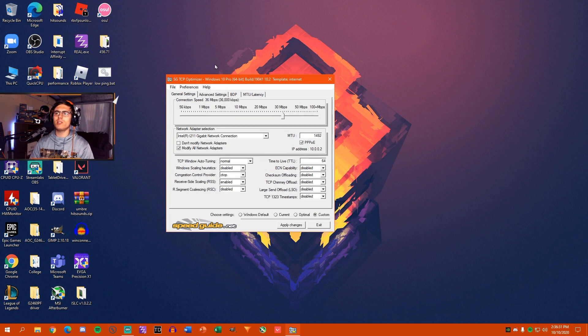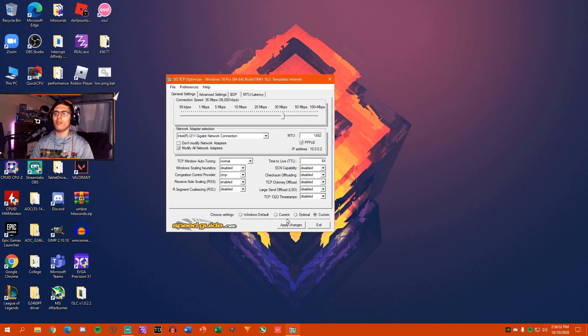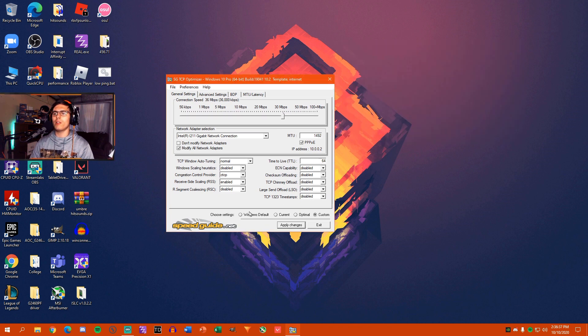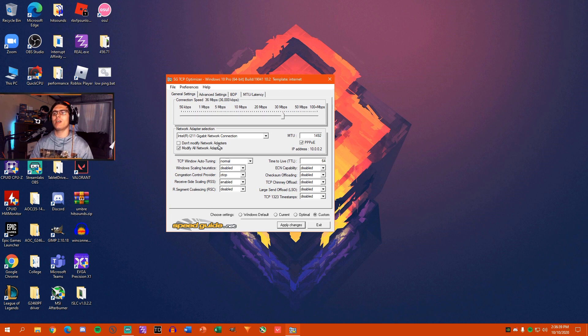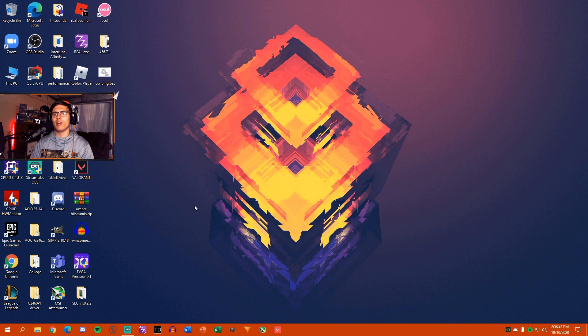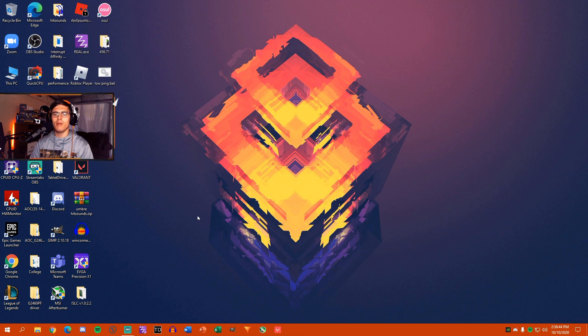All right. So once you're done with all of that, you're just going to hit Apply Changes. Now, I have already applied changes. But once you hit Apply Changes, it will apply your changes. And then it will ask you to restart. But you're going to want to hit No. You're not going to want to restart because we're still going to be doing things.